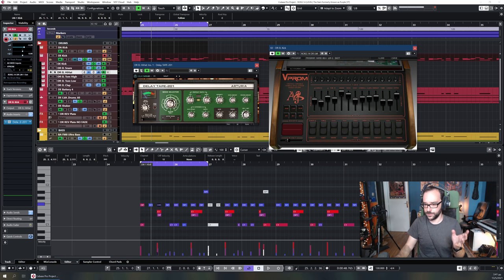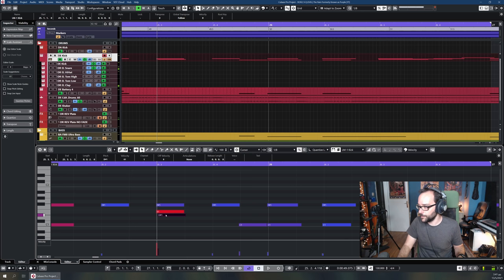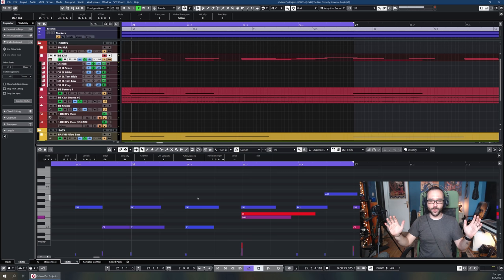Another thing worth noting: the snare drum and claps are not entirely quantized — the notes are not on the grid. This is because I played them on my keyboard and quantized only roughly, leaving them a bit loose so they have a more human feel.